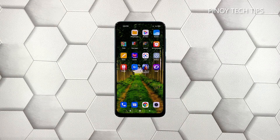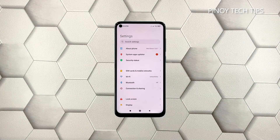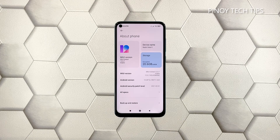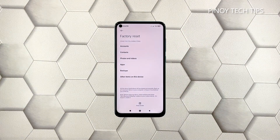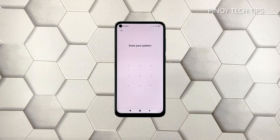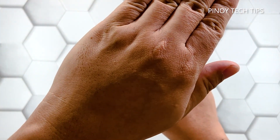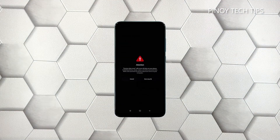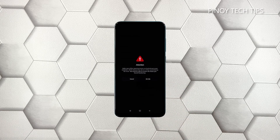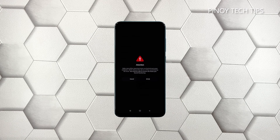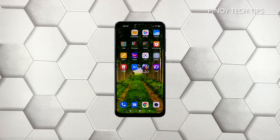To begin, launch Settings and then tap About Phone. Scroll down and tap Factory Reset. Tap Erase All Data at the bottom of the screen. If prompted, enter your security lock. Wait for the countdown to finish and then tap Next. Wait until the counter is finished again and then tap OK to proceed with the factory reset. The screen will turn black as the reset begins. Once the reset is complete, set up your Xiaomi Mi 10 Pro as a new device.